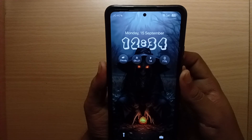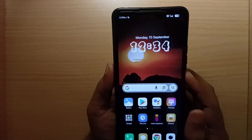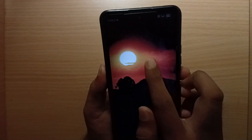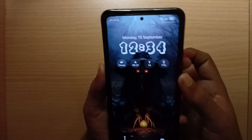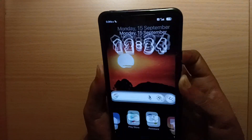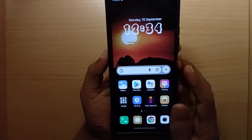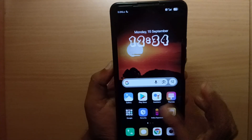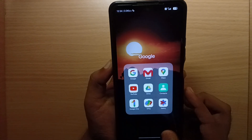Home screen customization. You can see the same clock style on both the lock screen and home screen. You also get folder blur on the home screen.